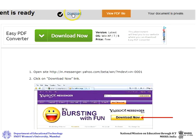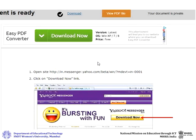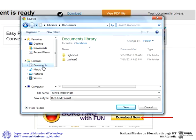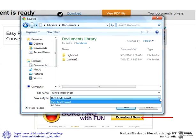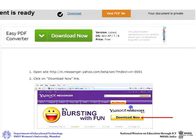You can click on Download to download your file. Select 'Download Word file,' then select the path where you want to save your file.